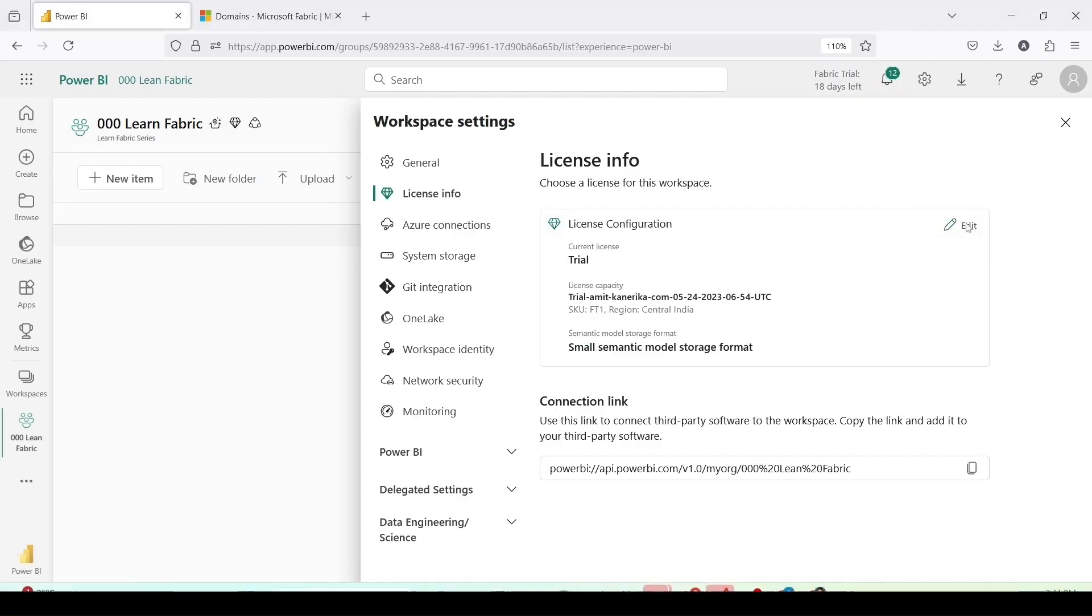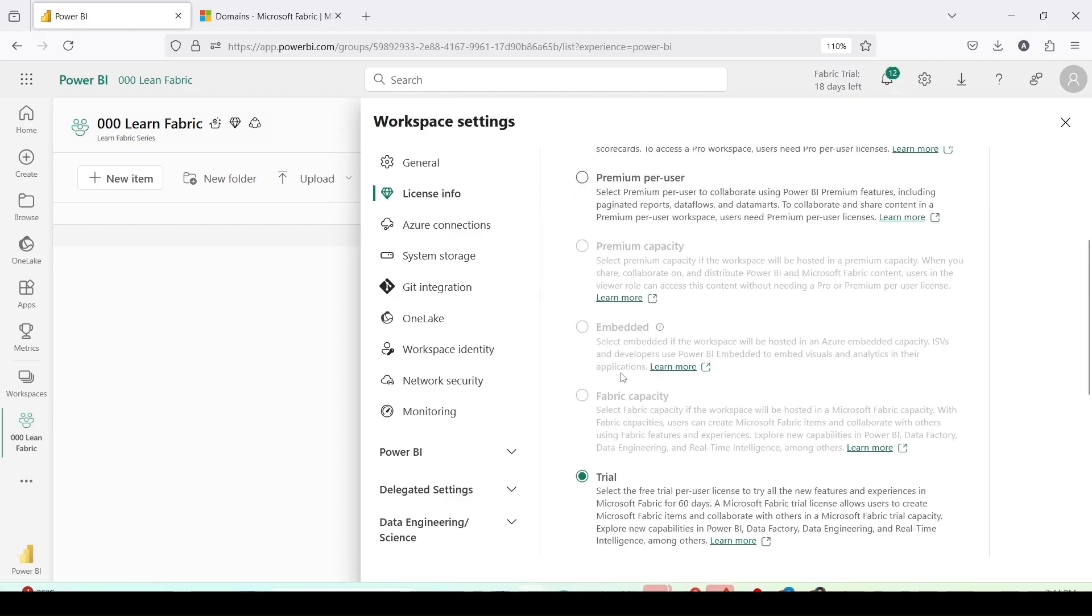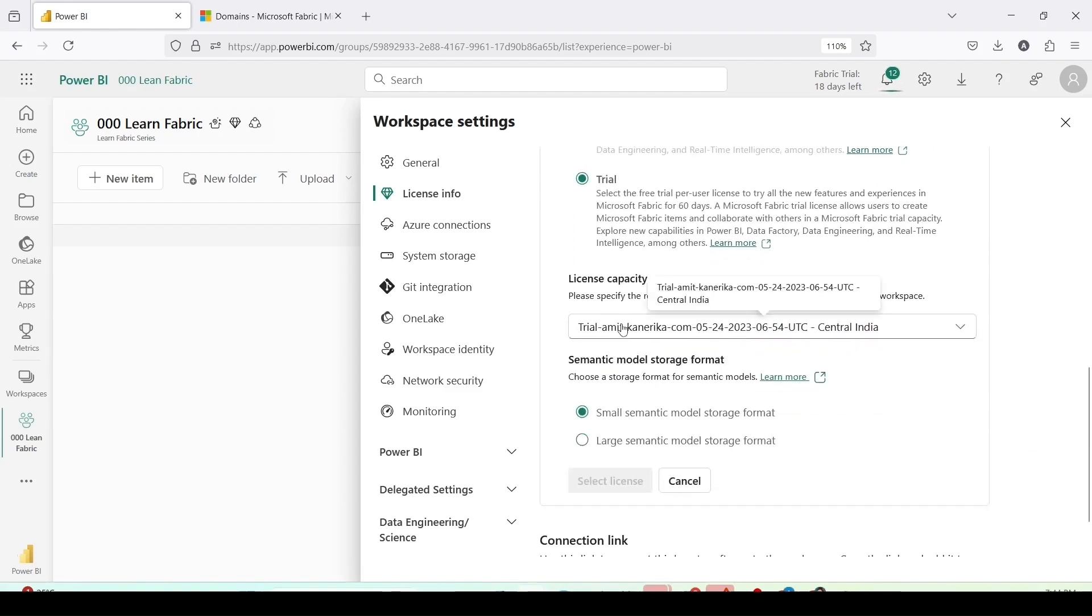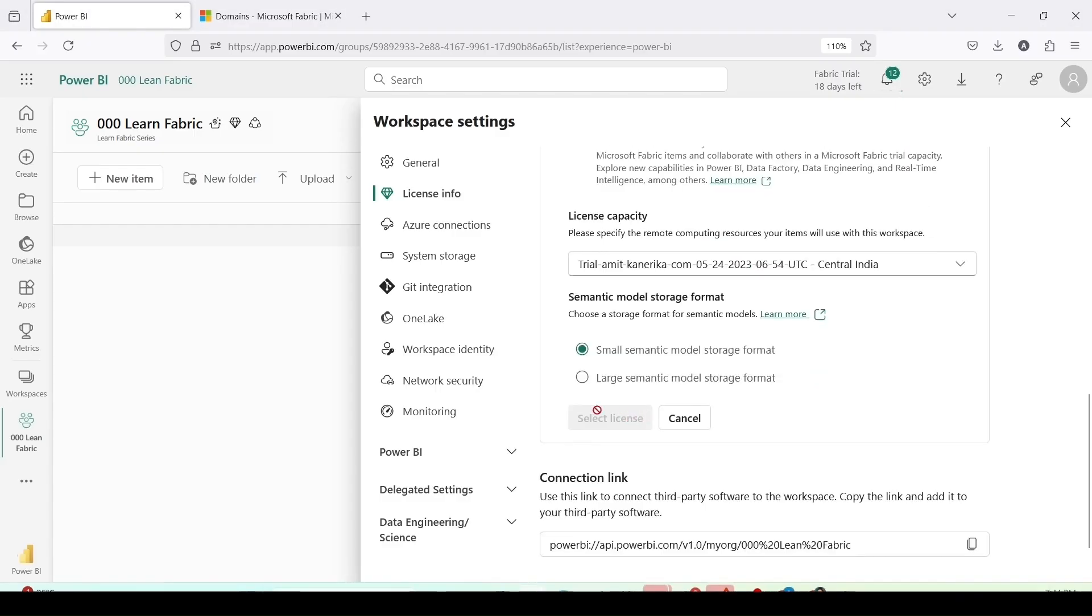Let me click on edit and choose various licenses or capacities as per need: pro, ppu, trial. If I have a fabric capacity I can choose that. If I have multiple capacities I can select one of them. I can even change the semantic model format and then I can apply the changes using the select license. Let me cancel this.